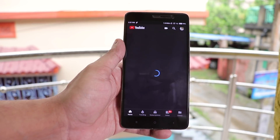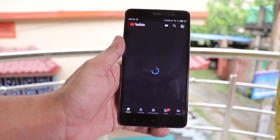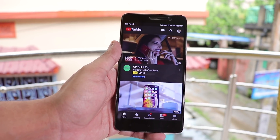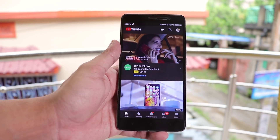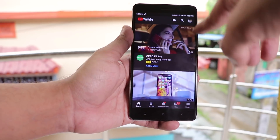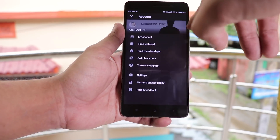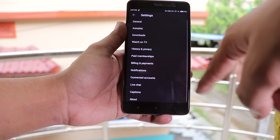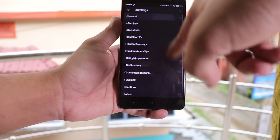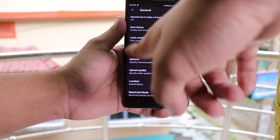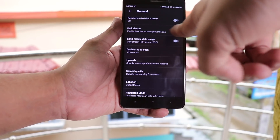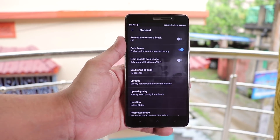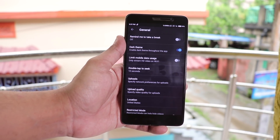Did you guys notice the YouTube dark theme? If you want to enable it, just tap on your profile picture in the top right corner inside the YouTube app. Now go to Settings and then General. From here you will see the dark theme option — just enable it if you want to use dark mode.